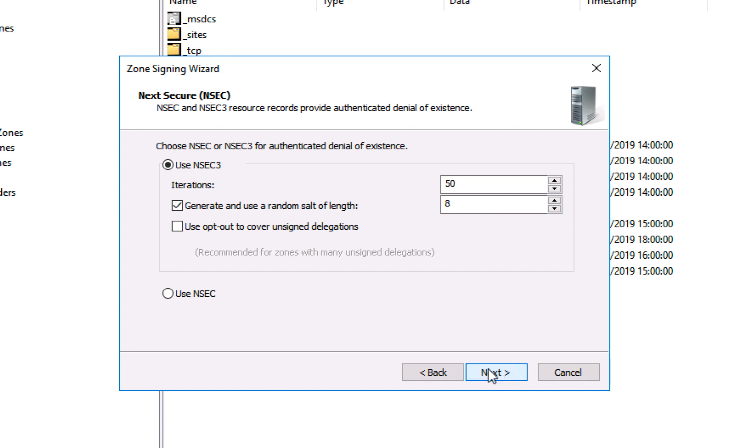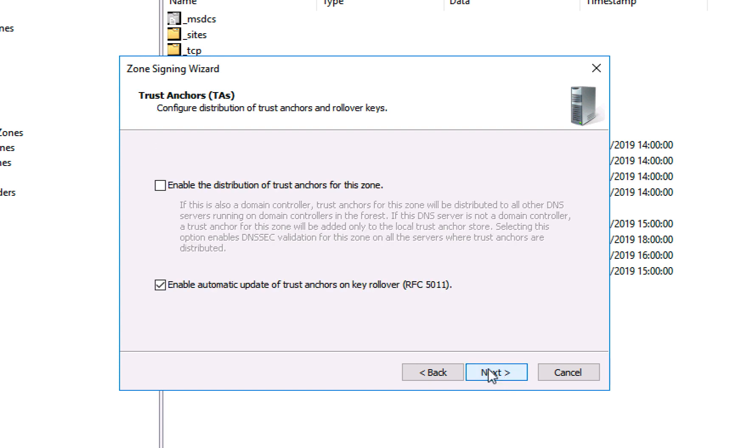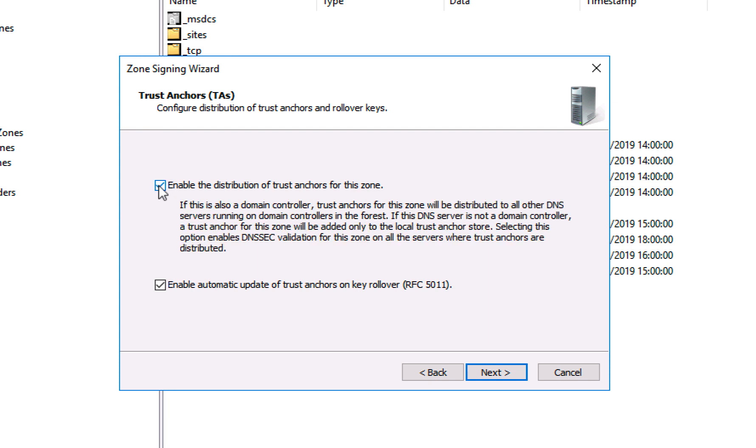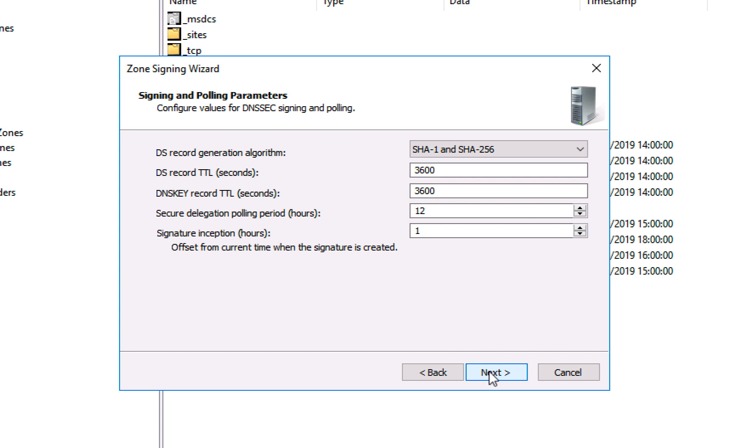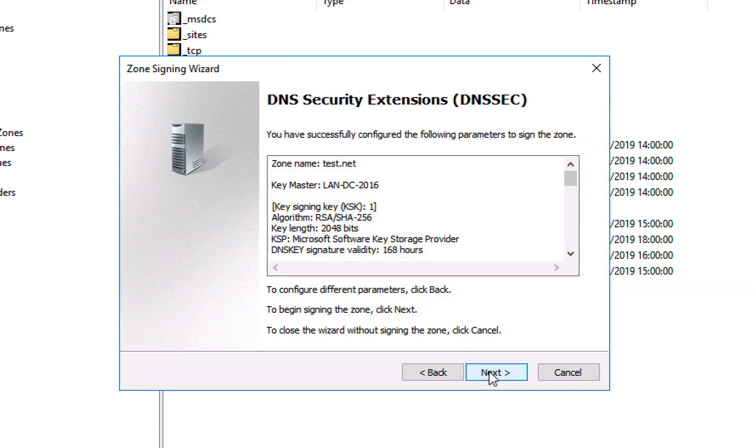And I'm going to enable the distribution of trust anchors for this zone, so the trust anchors will be published into Active Directory. I'll talk about trust anchors again in a minute. Click next and once again I'm going to leave this on the default.